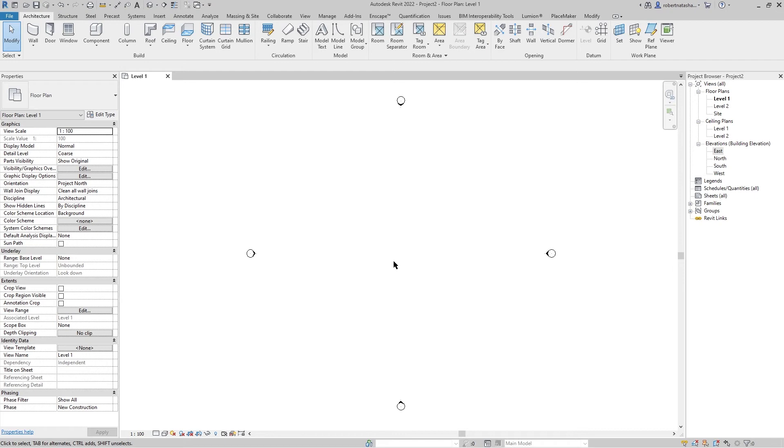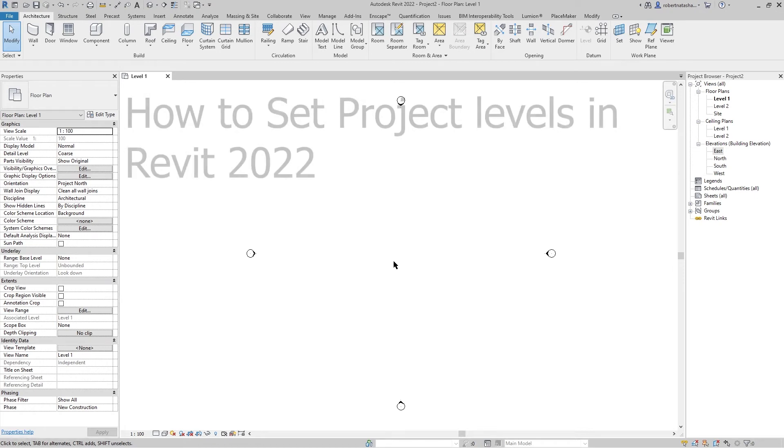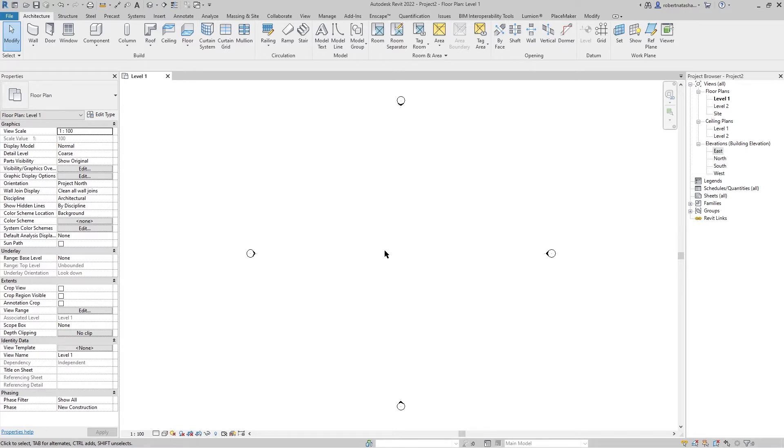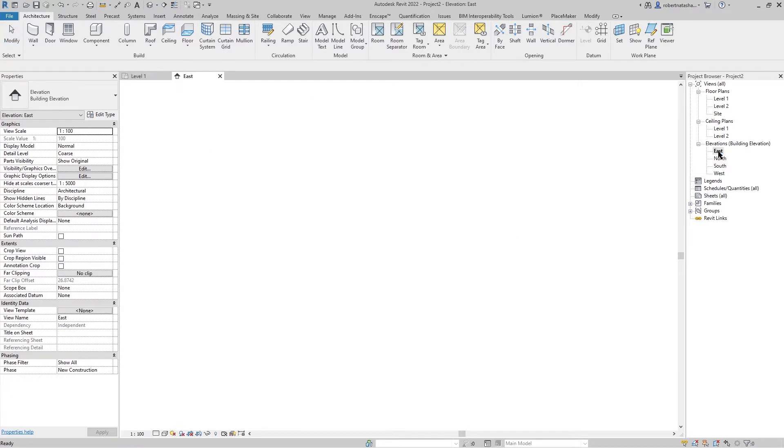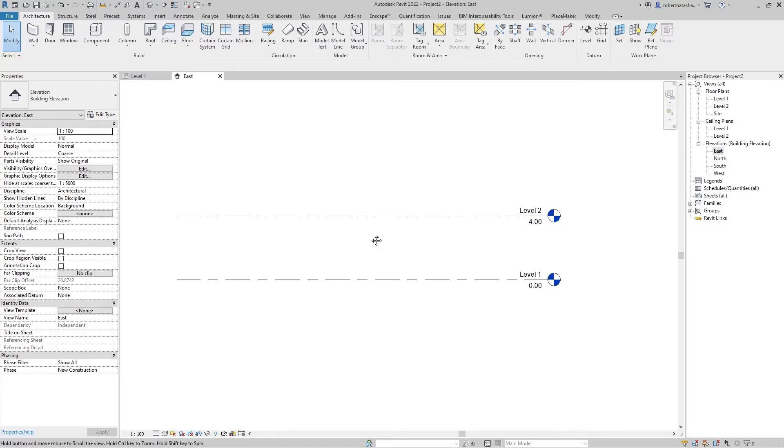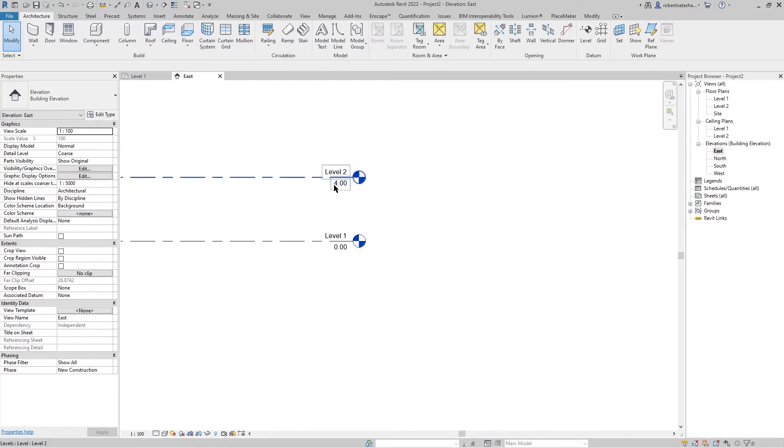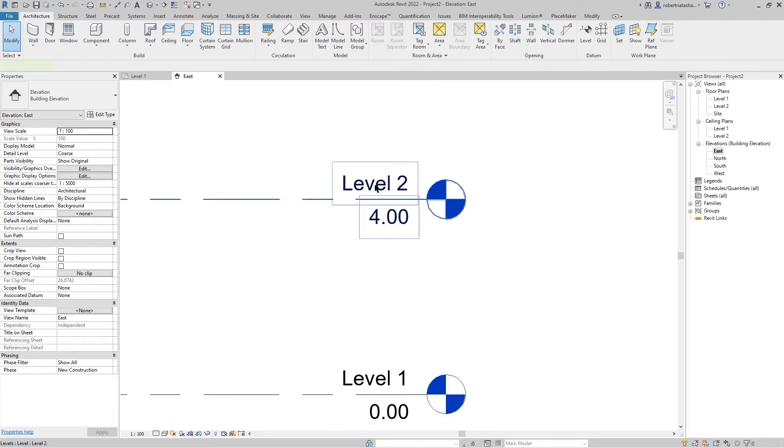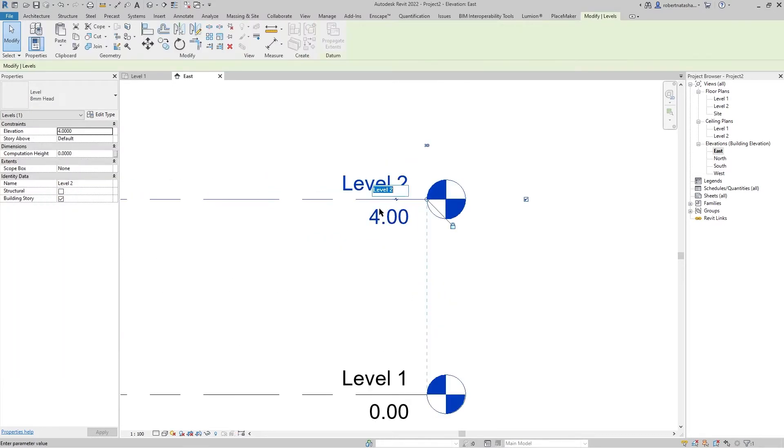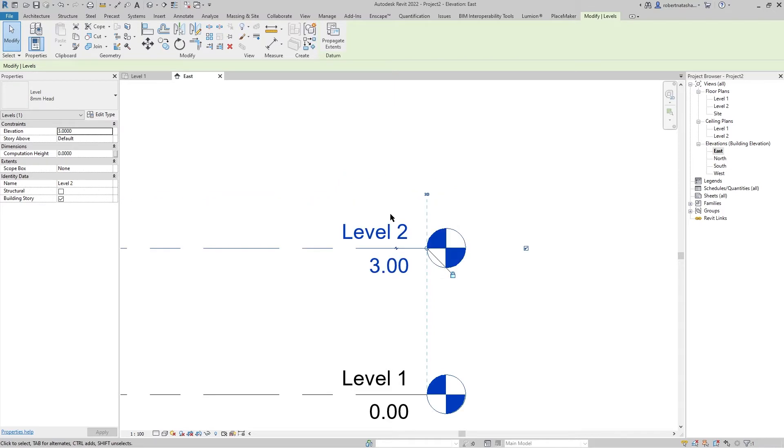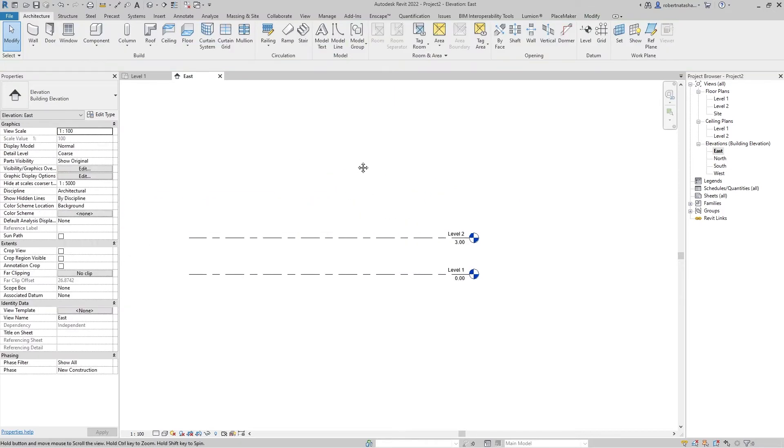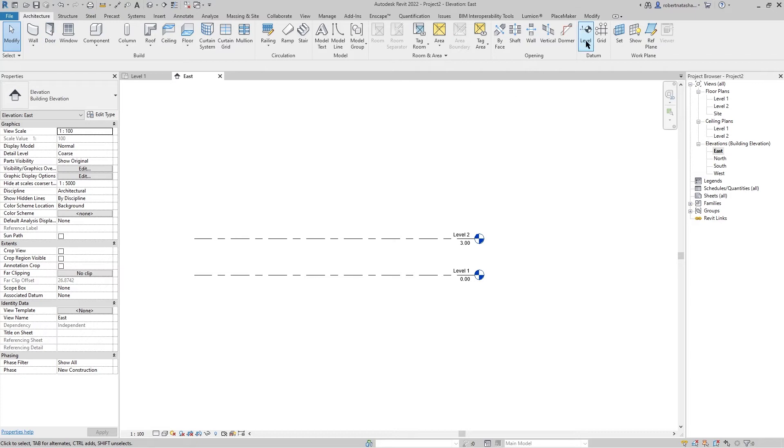Hey what's up guys, welcome to Mr. V the Architect. Today we are looking at how to change levels in Revit 2022. First, go to Elevation, East Elevation, and now we can see our levels: Level 1 from zero and Level 2 to four meters. We can change the names and we can change the height. In Architecture, you